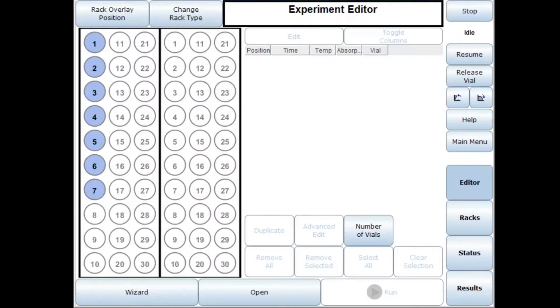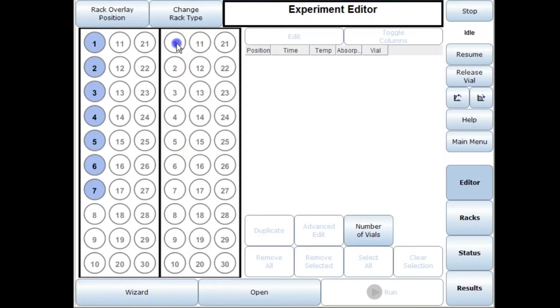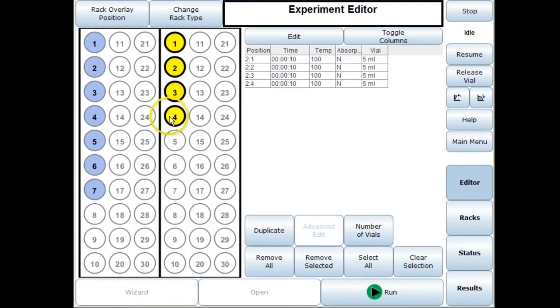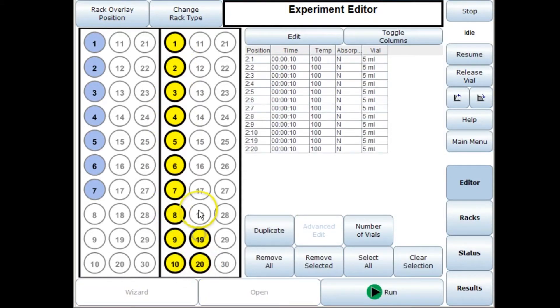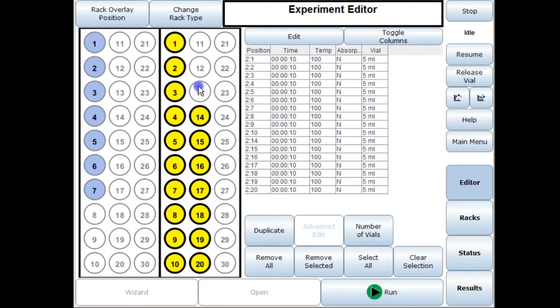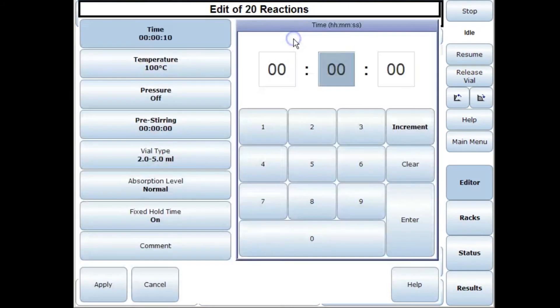Another example of where automation is useful is if you wanted to make a library of compounds. For example you might have 20 different Suzukis to do, you might have a number of different inputs but the reaction conditions might all be the same. In this case you could just select 20 vials, select edit, input your reaction conditions.